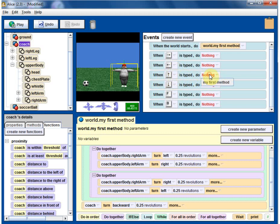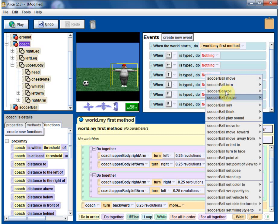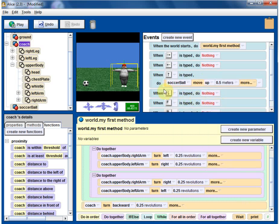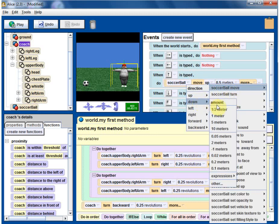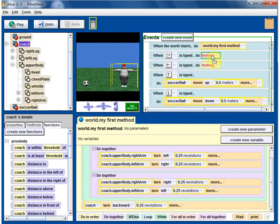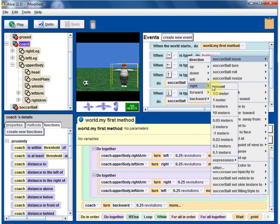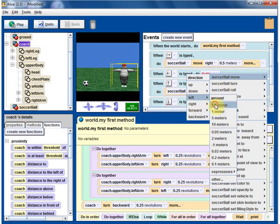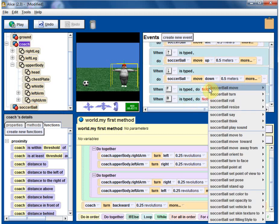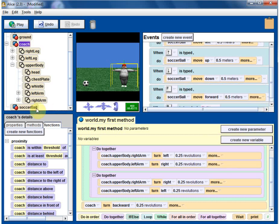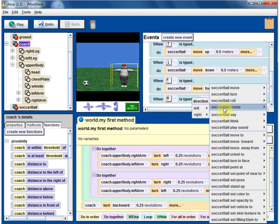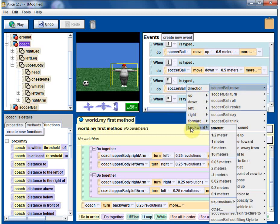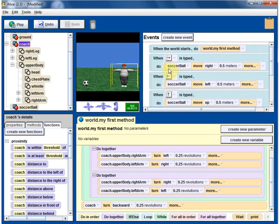These are easy. Move, do here. The soccer ball go up, move up by half a meter. Soccer ball move down by half a meter. Soccer ball move right by half a meter. Soccer ball move left by half a meter. Four more. Soccer ball move forward by half a meter. Soccer ball move backward by half a meter. All six movements.